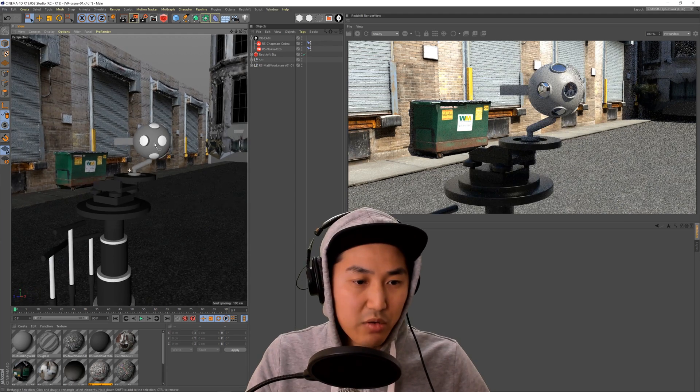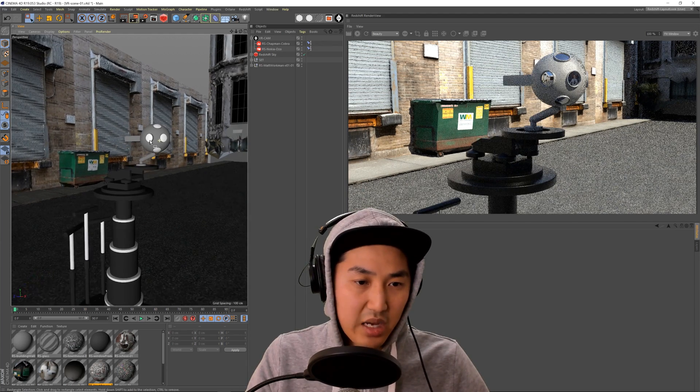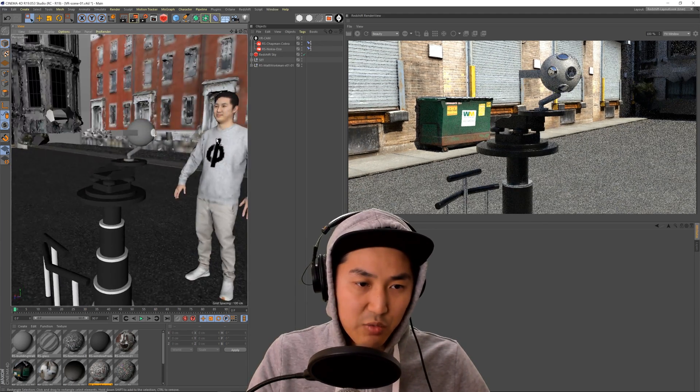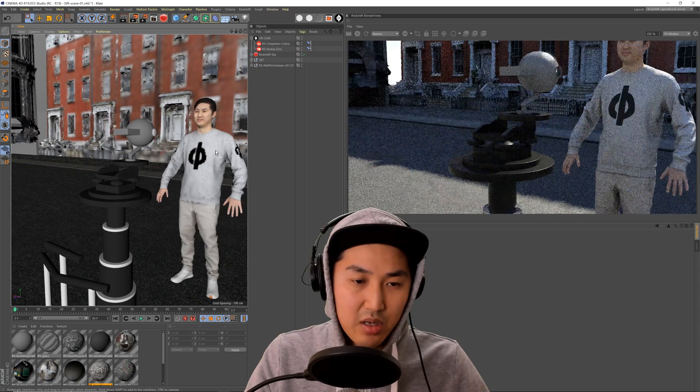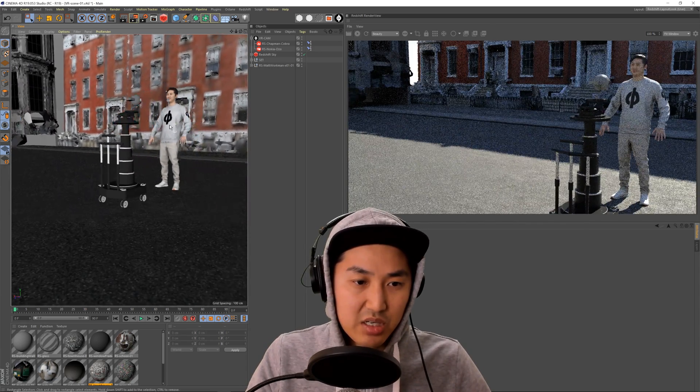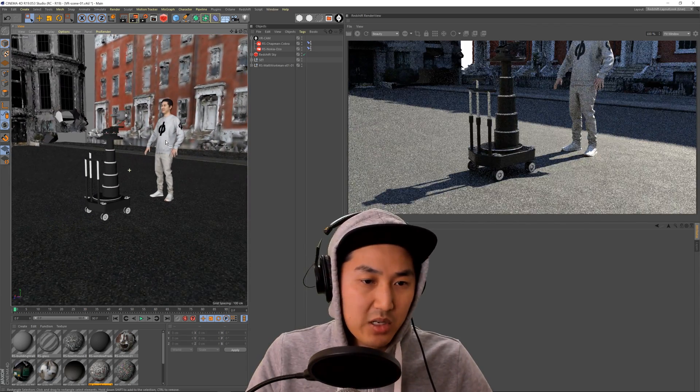What is up guys? Today we're going to be taking a look at the brand new VR/360 camera that was just added to CineDesigner.